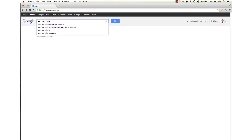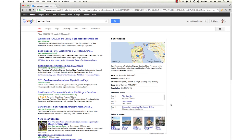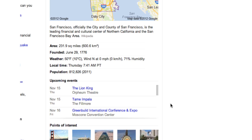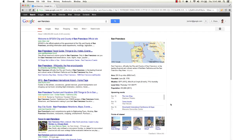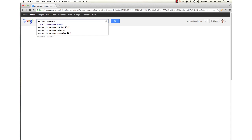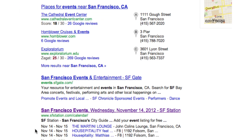Google uses structured data to provide better search results snippets, Google Plus snippets, and more. For example, if we know that a page on your site is about an event, we can show details like where the event is and when it is right in the search results, making it easy for users to discover.